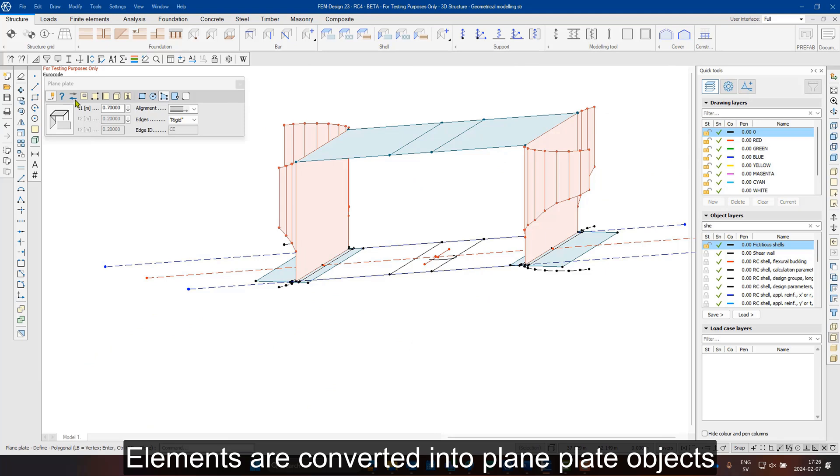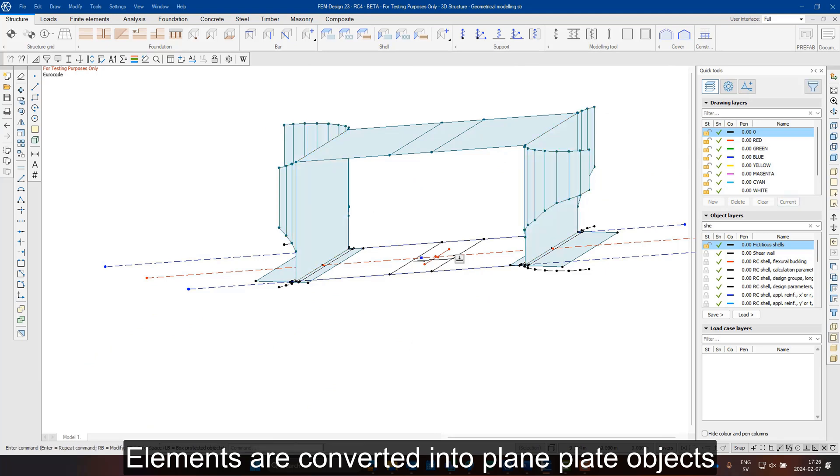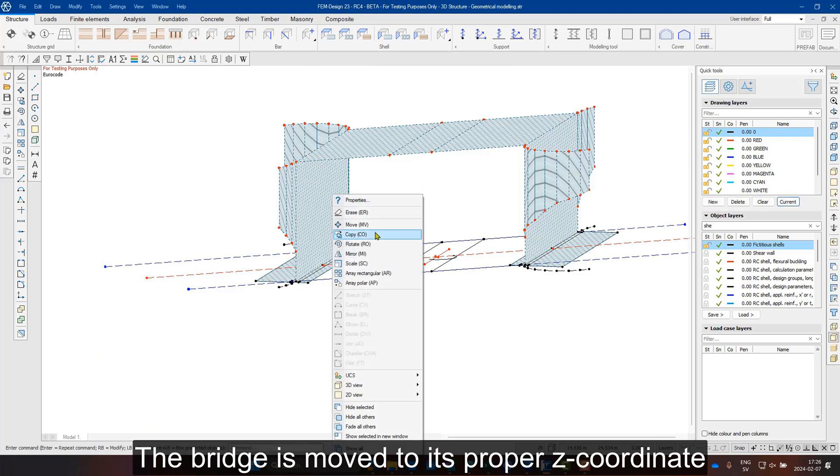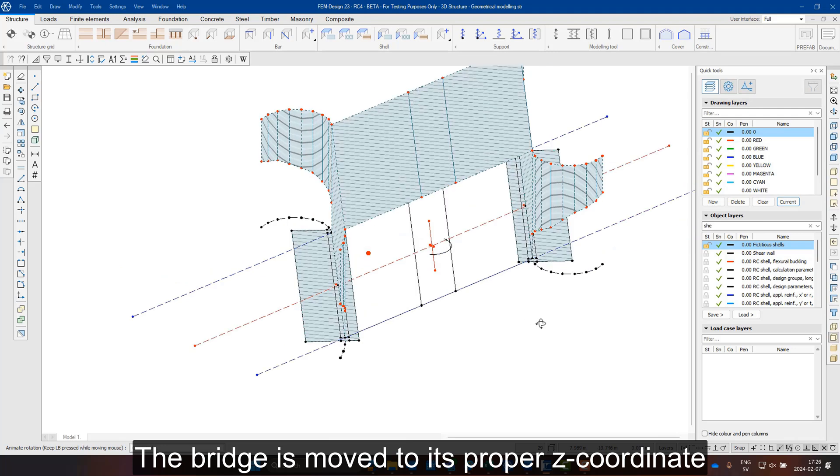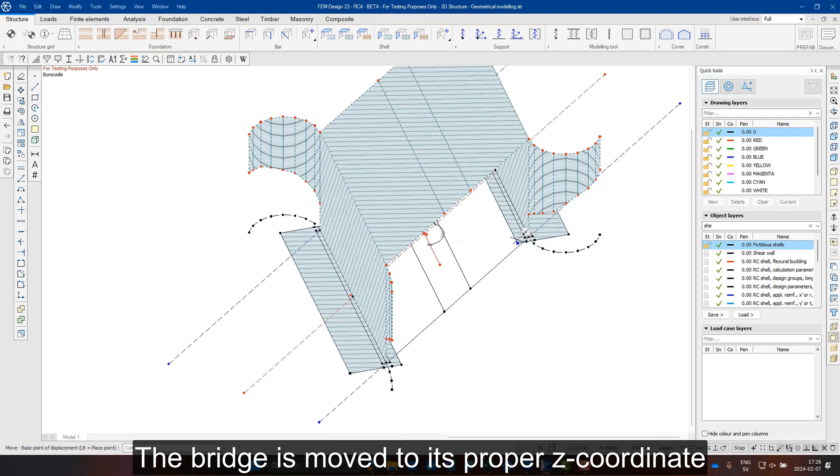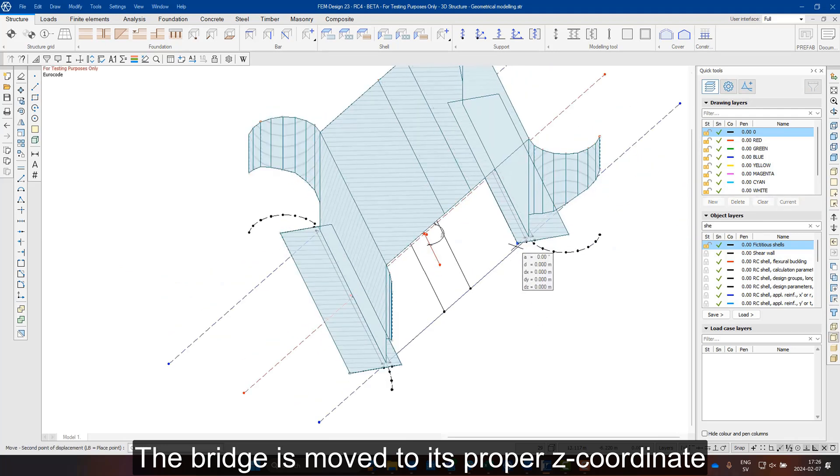All elements are then converted into plane plate objects and the bridge is finally moved to its proper Z coordinate.